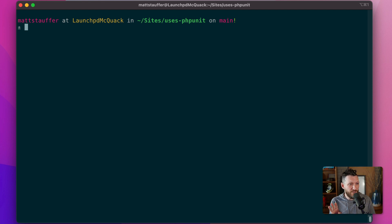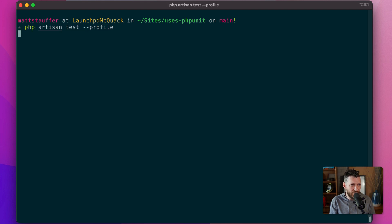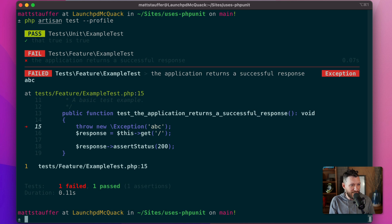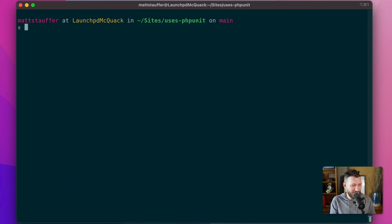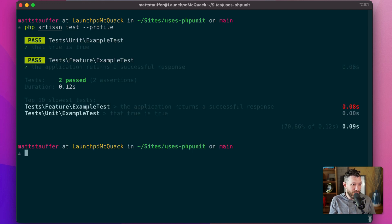There are three more features we get for free from PEST even without manually bringing PEST in, and those are the three flags: profile, parallel, and coverage. Starting with profile — if I run PHP Artisan Test --profile, it's going to look at how long each test takes. After fixing the error, we can now see the top 10 slowest tests. This speed profiling allows us to identify which tests are taking the most time and dig into those.